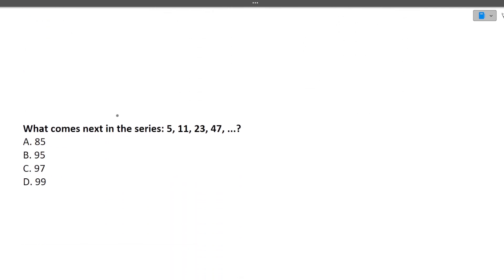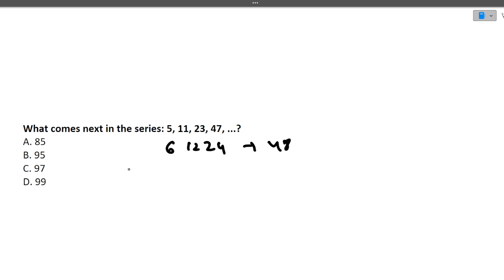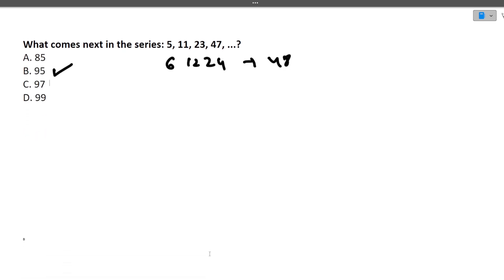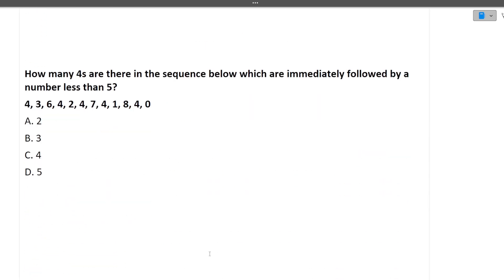What comes next in the series: 5, 11, 23, 47? The differences are 6, 12, 24 — doubling each time. The next difference is 48, so 47 + 48 = 95. The answer is 95.